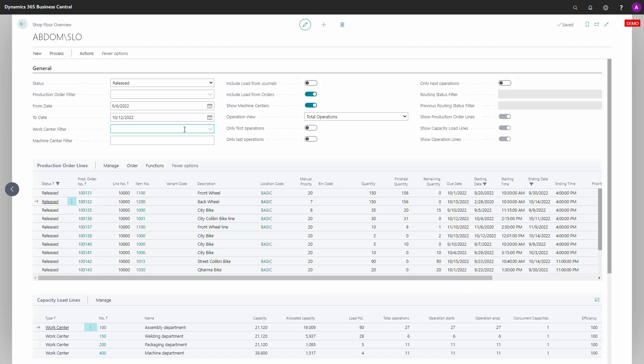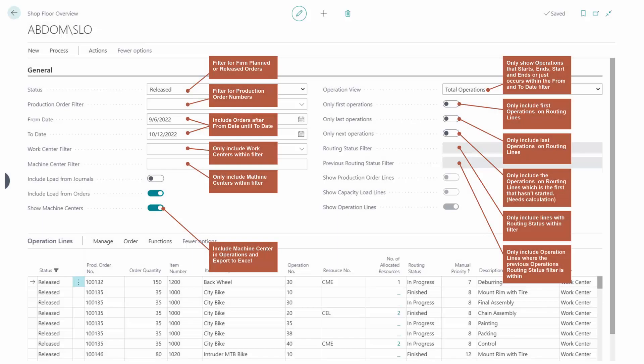Let me explain which of the fields apply to the production order lines in the footer section. First of all, the left-hand side fields all apply to the operation lines, except for the include load from journals and orders, which only makes sense in the capacity load lines to calculate.